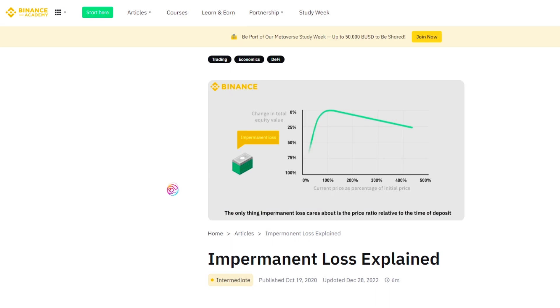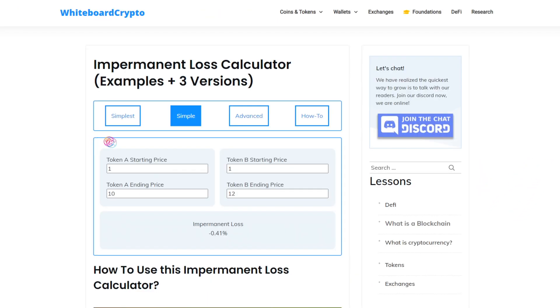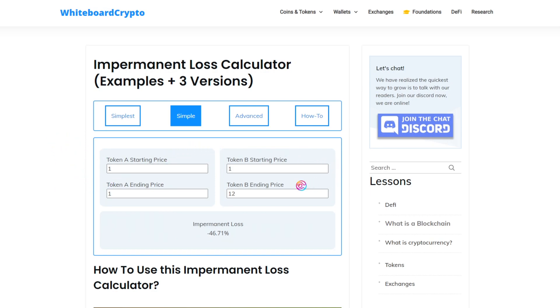Impermanent loss is the value difference between providing liquidity with two assets versus simply holding those two assets separately in a wallet. When two assets move together in price, the impermanent loss is low. But when two assets do not move together in price, the impermanent loss is high.